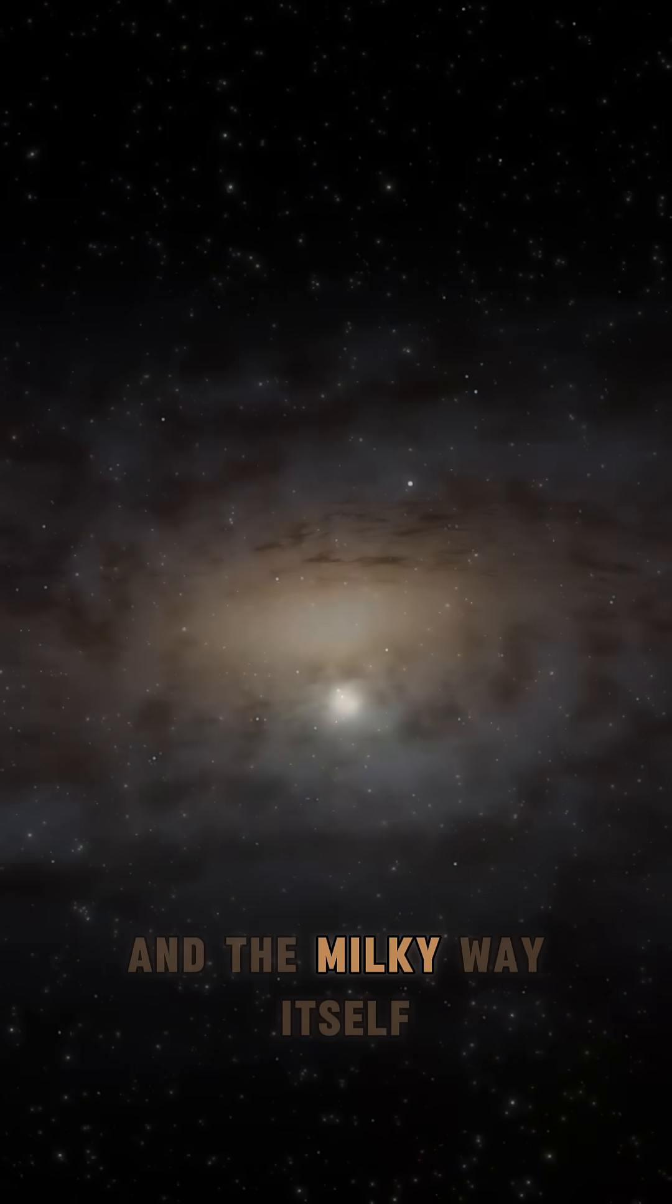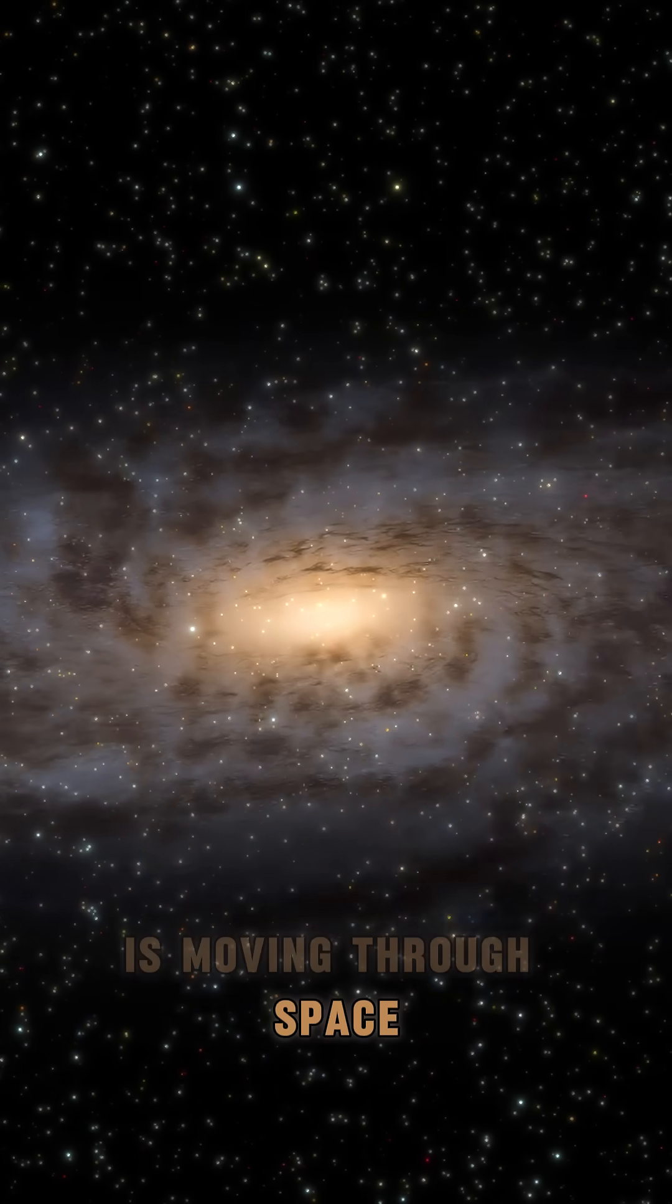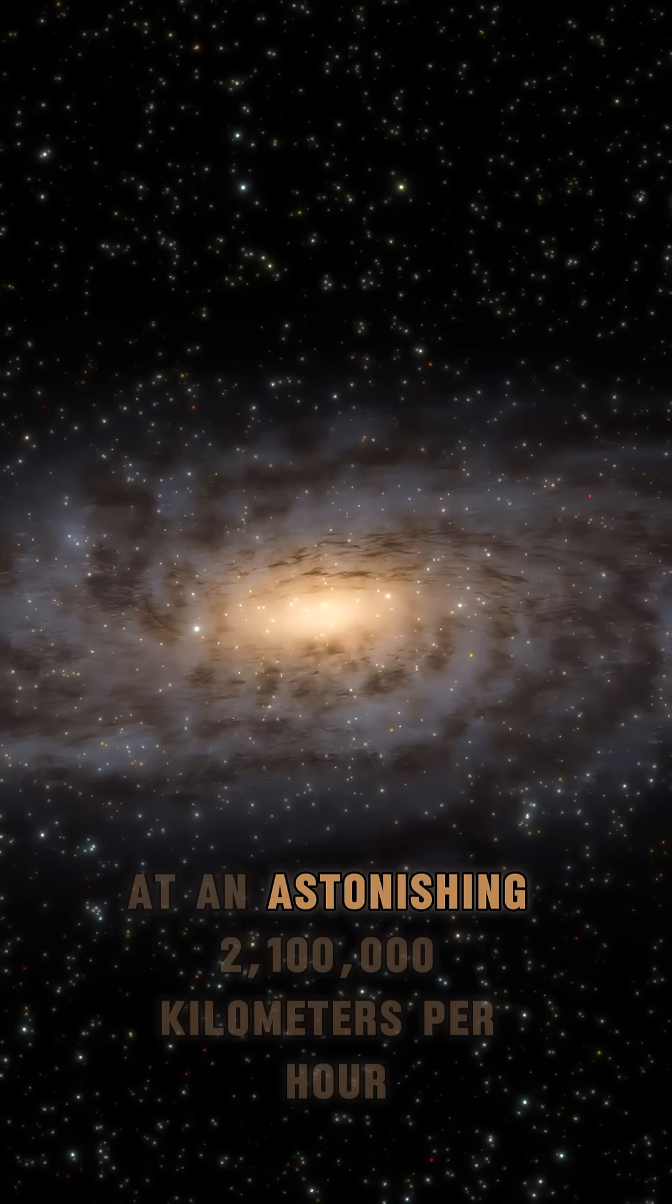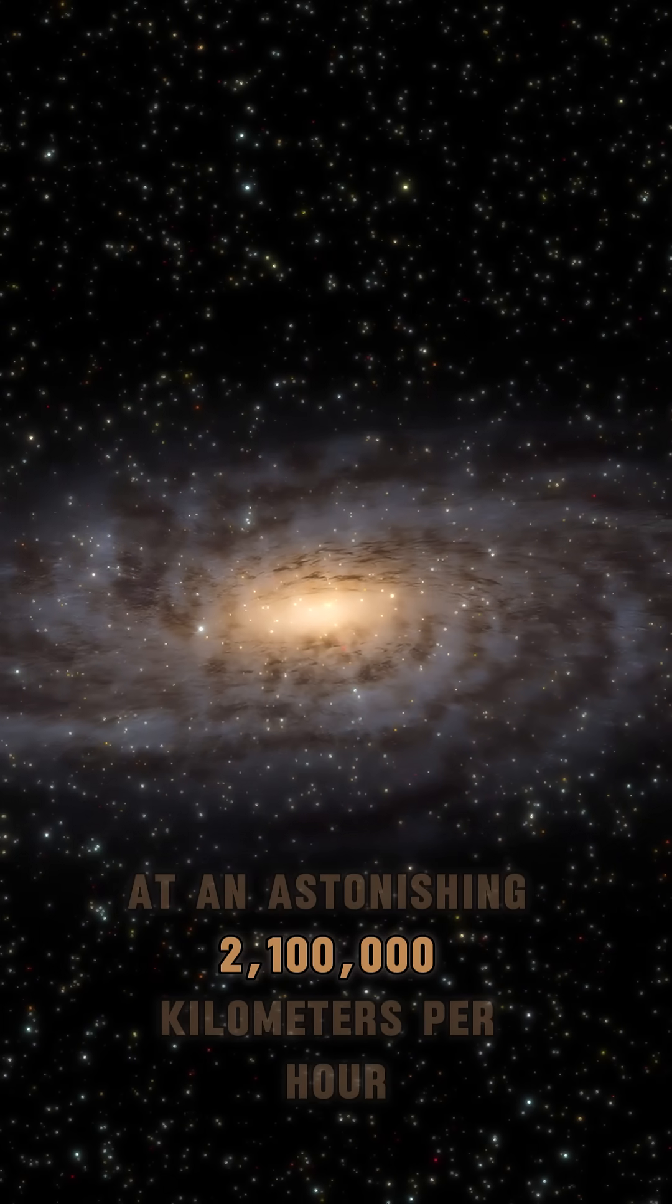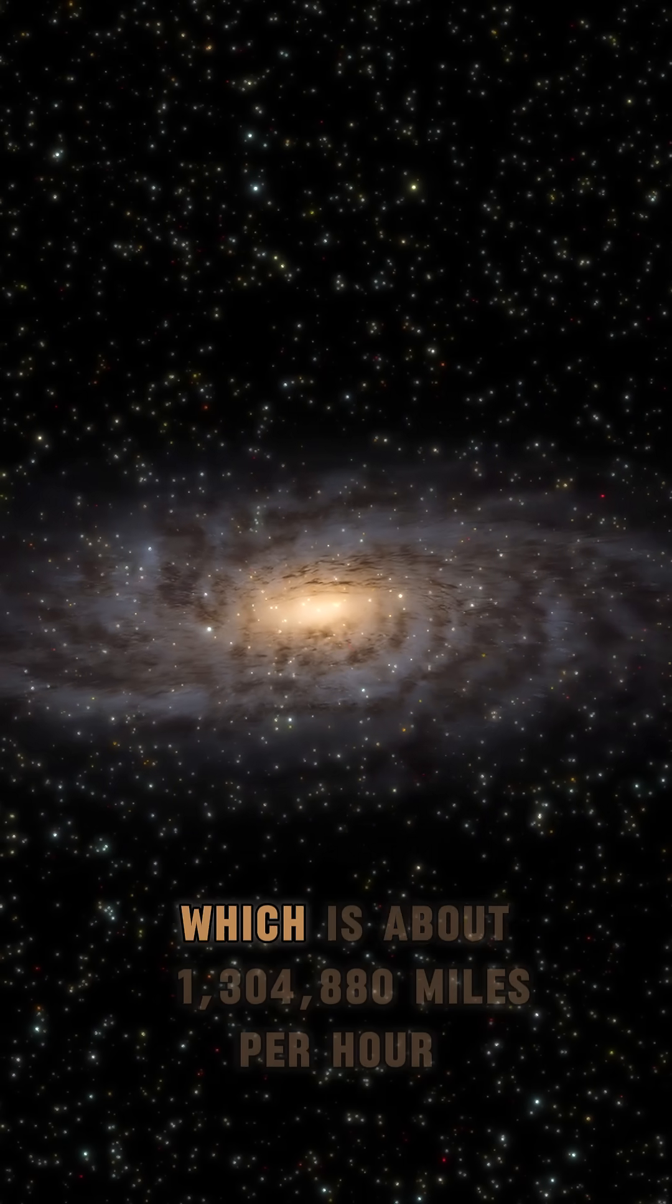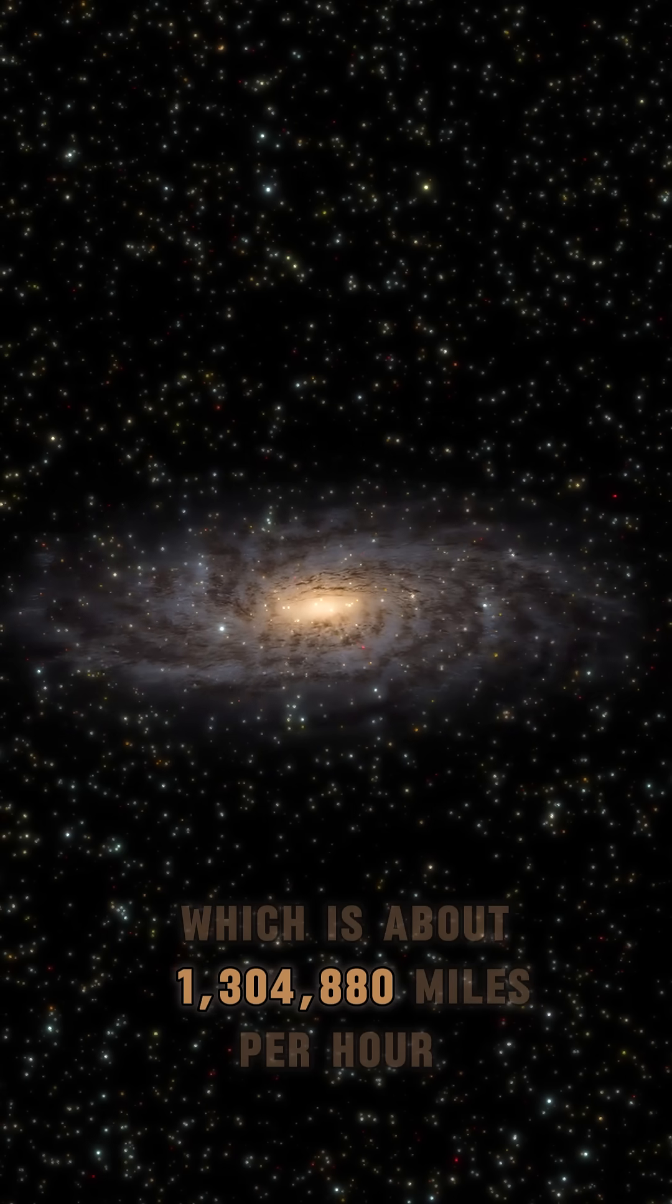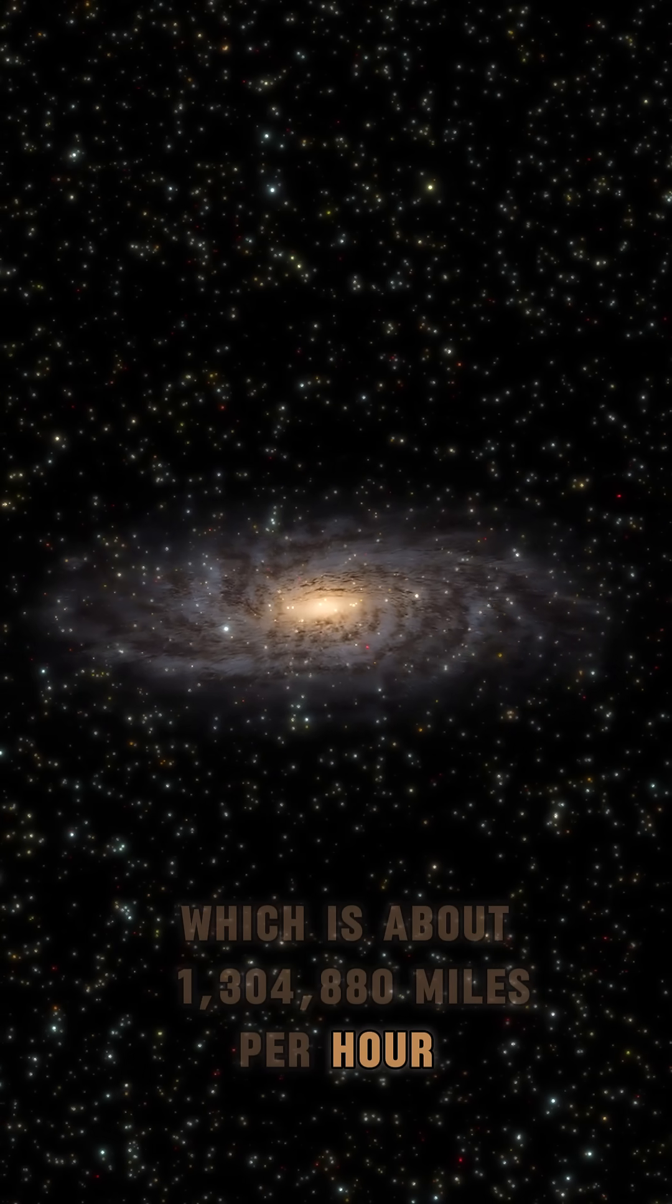And the Milky Way itself is moving through space at an astonishing 2,100,000 kmph, which is about 1,304,880 mph.